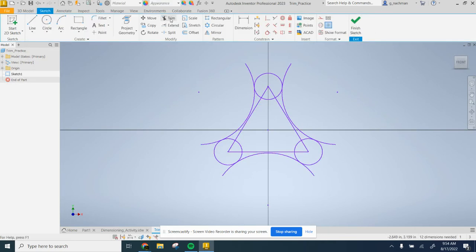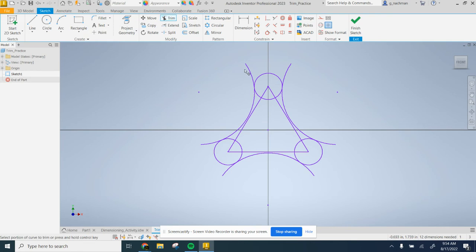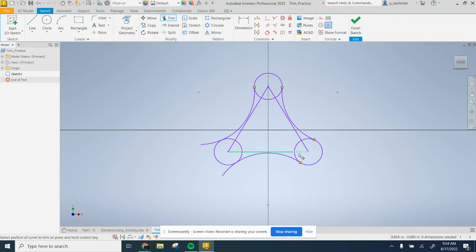Trim is a really great feature. So press Trim. You can edit away what you don't want.